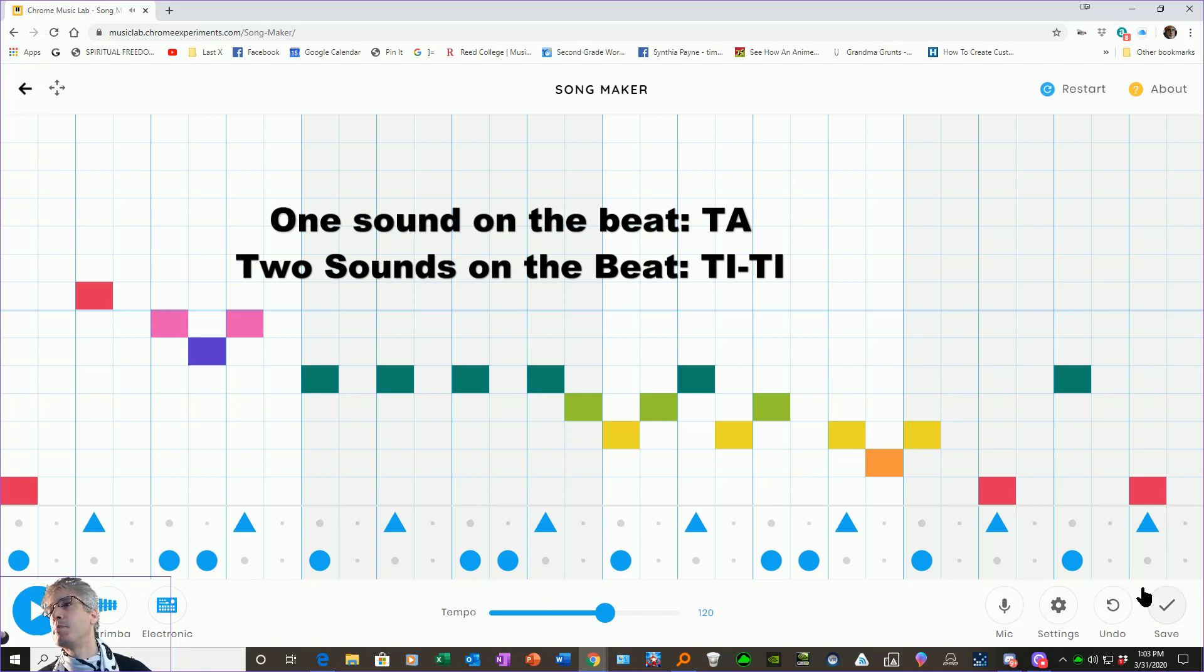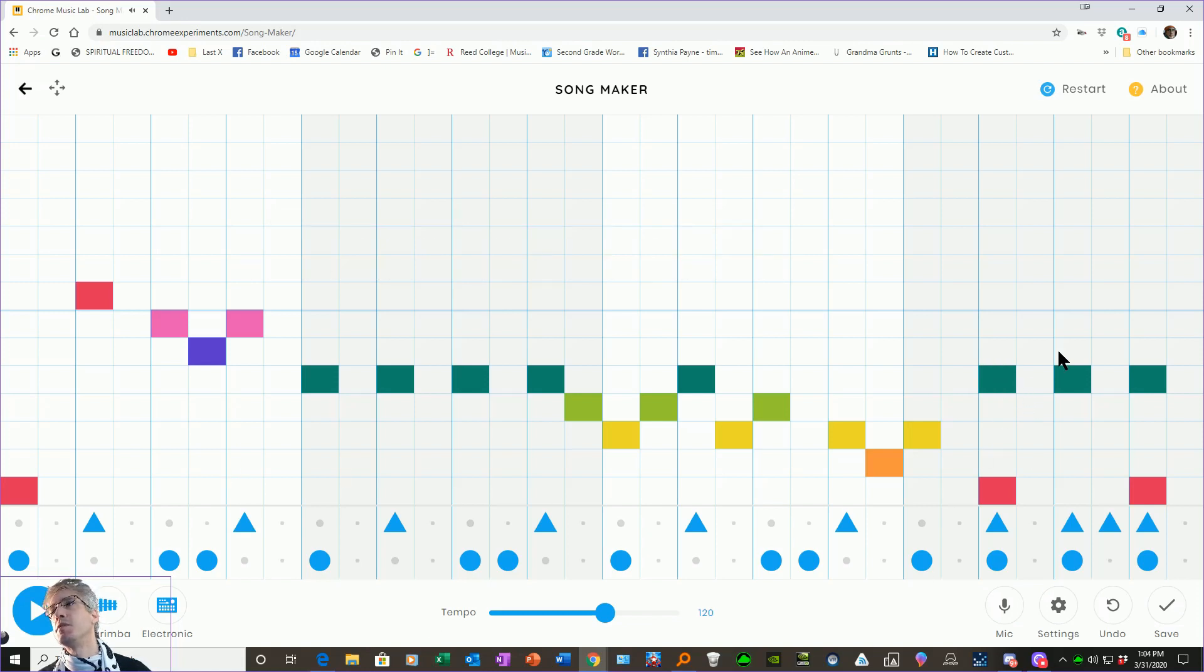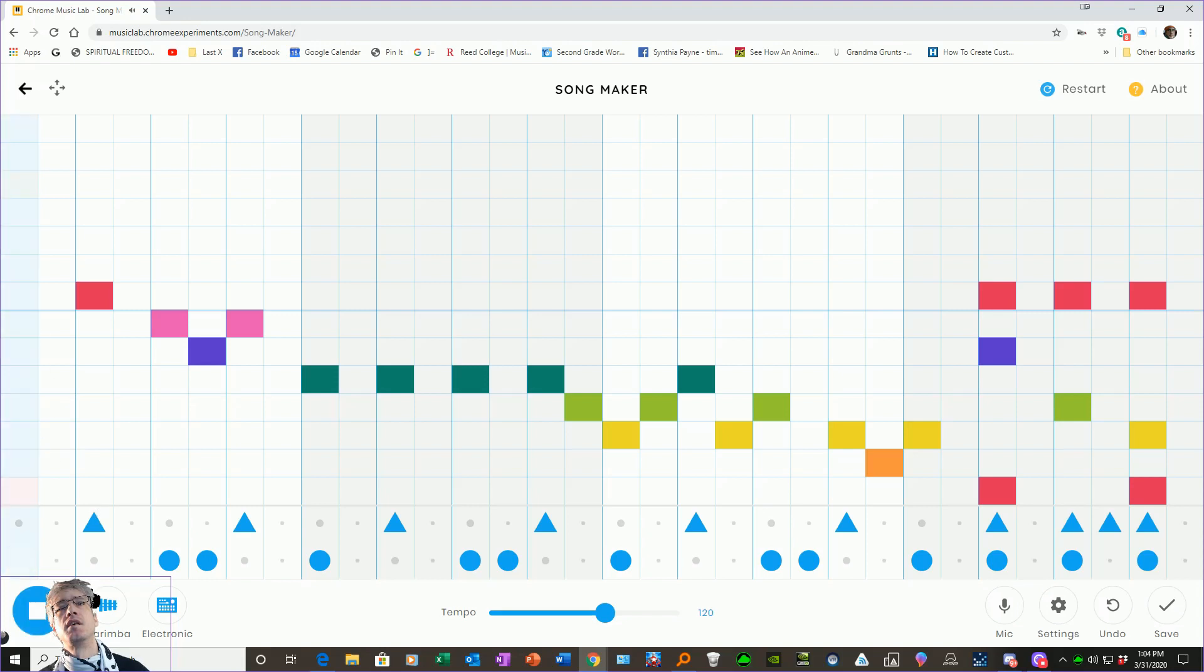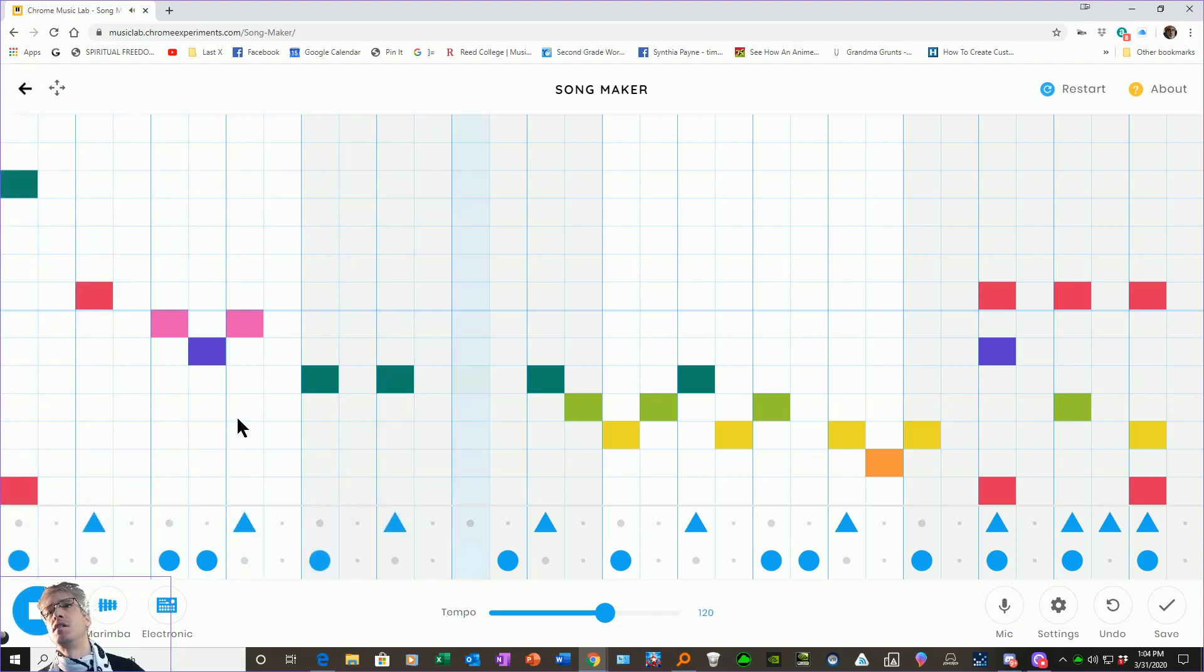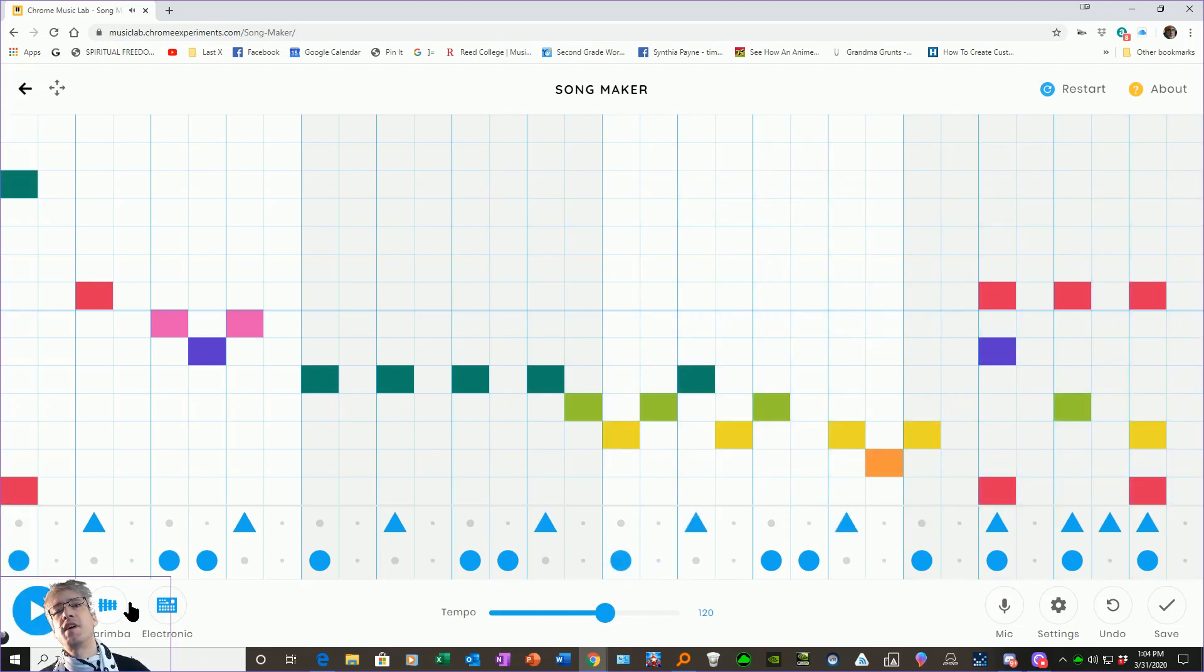And you know what? I can change it up however I like. If I want to make it a little more exciting at the end, that's usually the place to do it. I might add some more notes. I don't know, why not. It's fine.